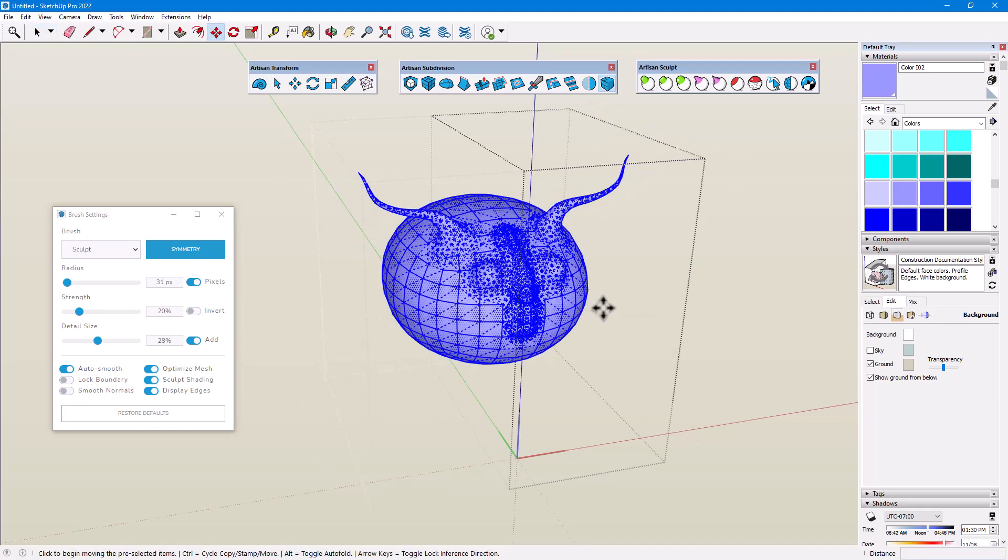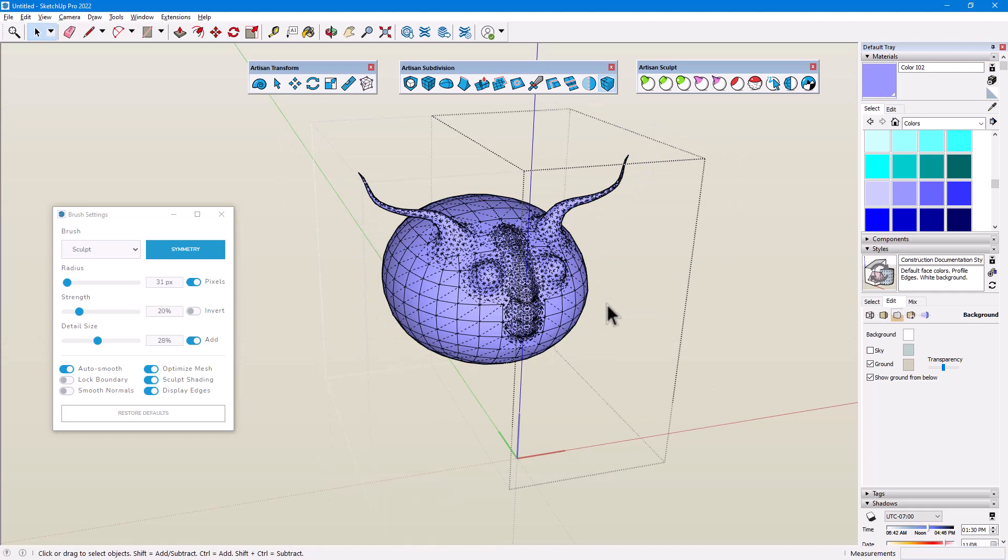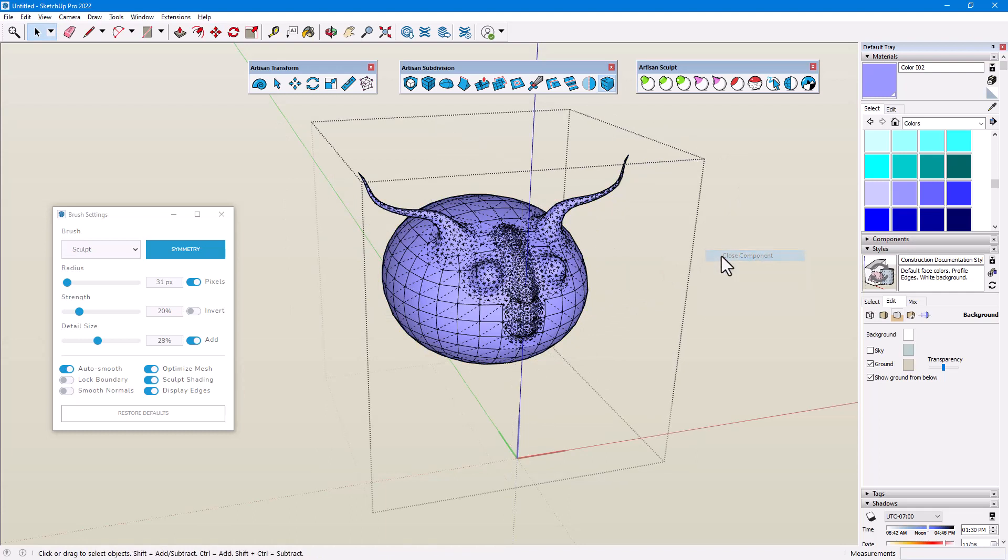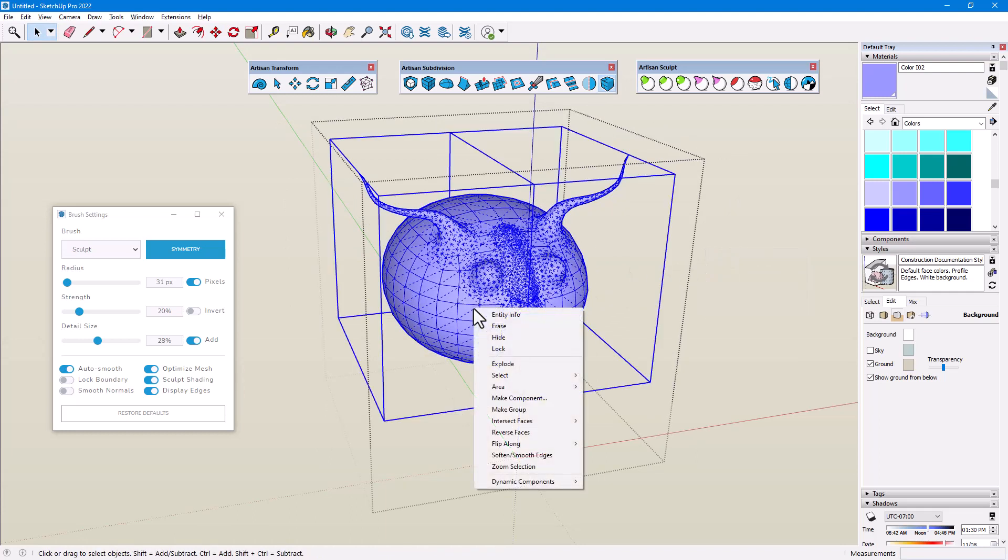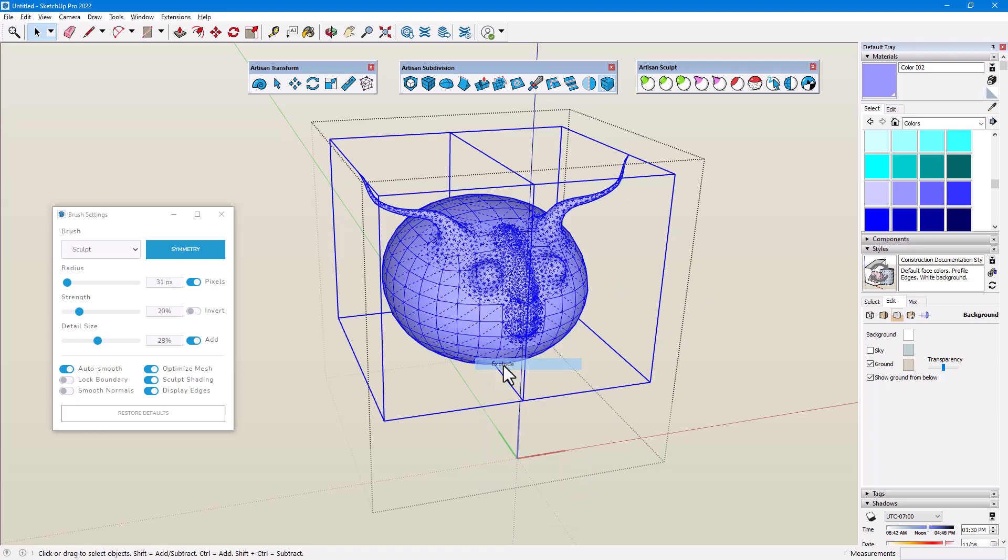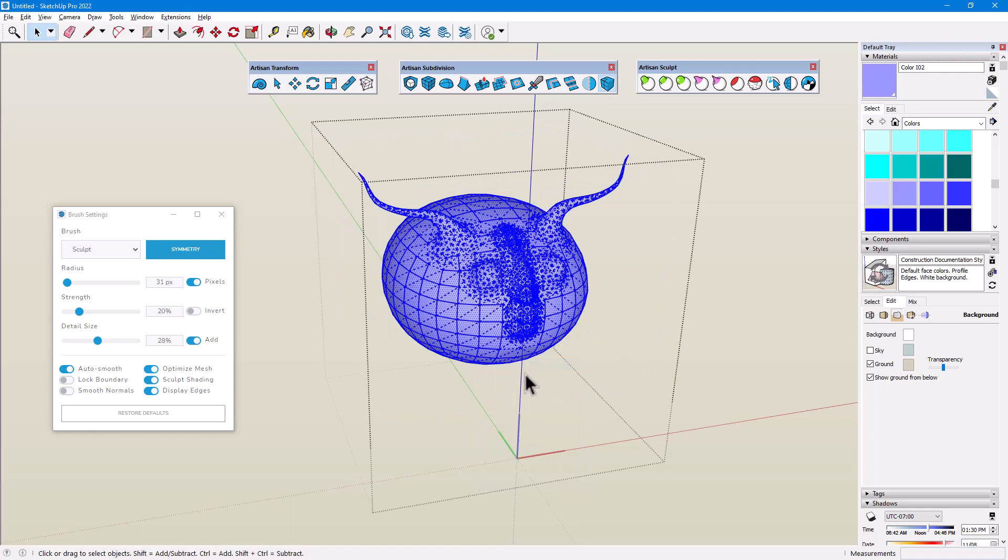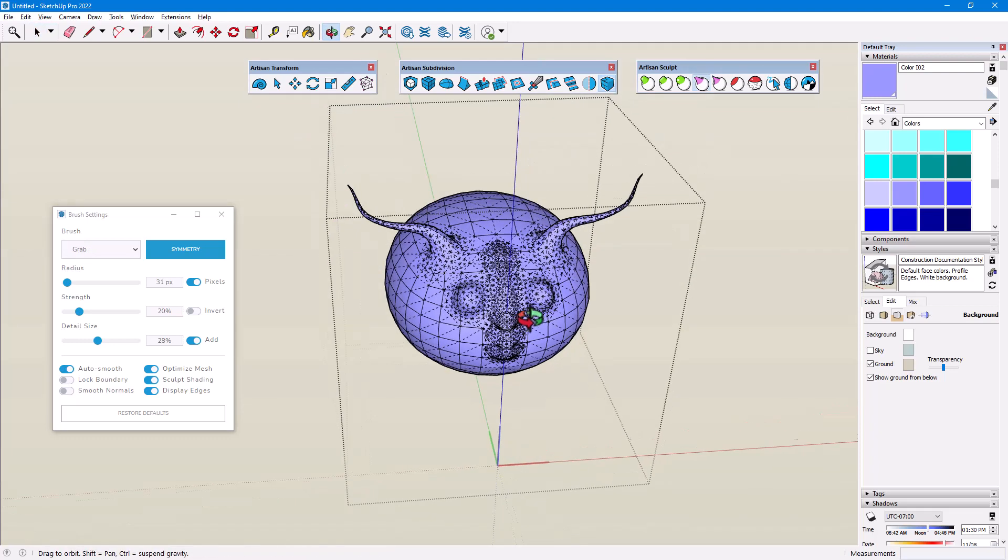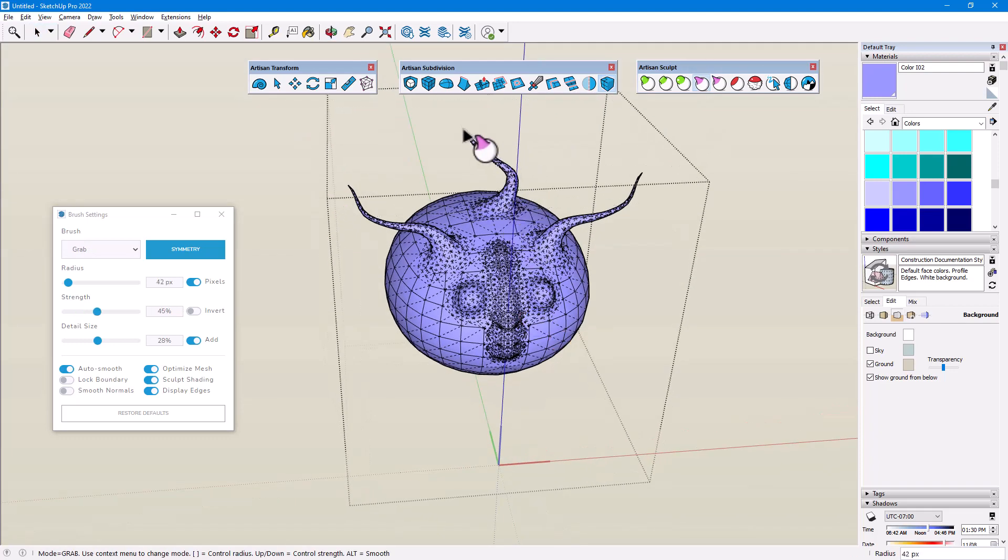To continue modeling without Symmetry, I first need to close the half-sphere subcomponent, then select both mirrored subcomponents and explode them. The main component is still open for editing, there is no Symmetry lock, and I can continue sculpting.